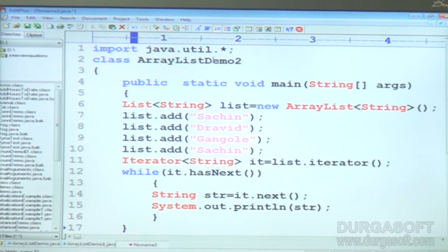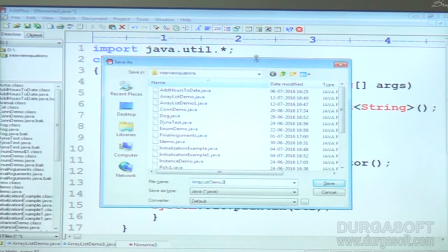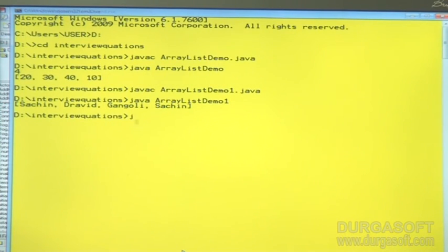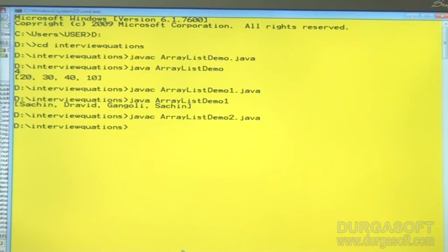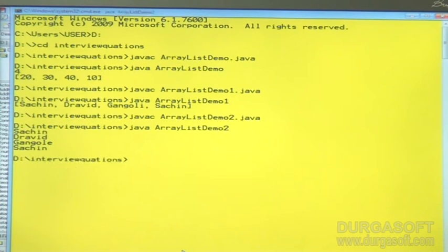Now we can compile this one. Copy, dot java. Then javac ArrayListDemo2 dot java. Then java ArrayListDemo2. Enter, and we are going to get: Sachin, Dravid, Ganguly, and Sachin again.